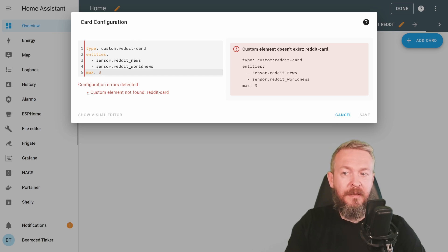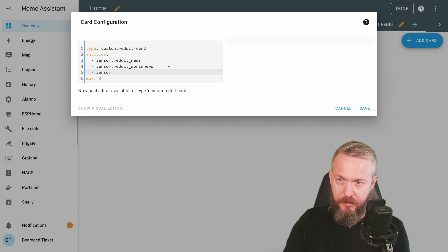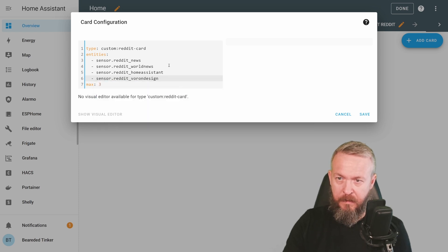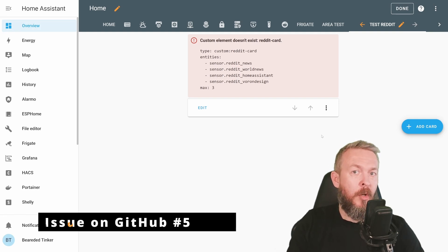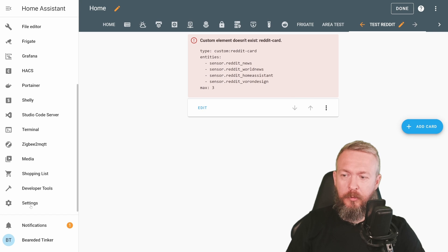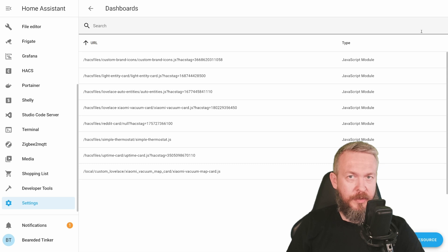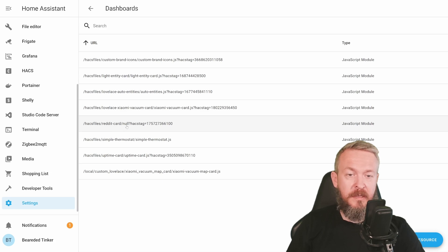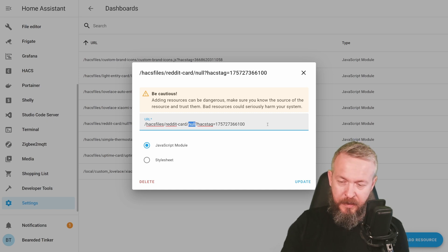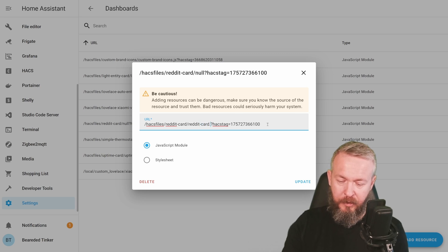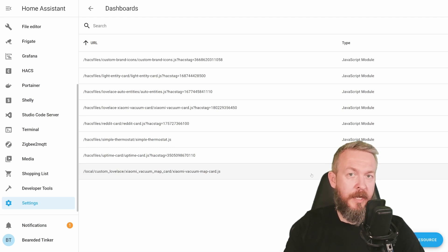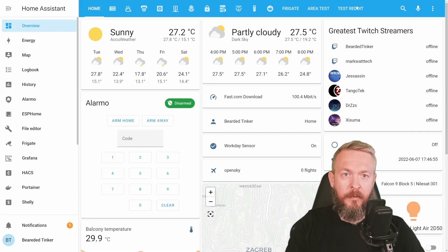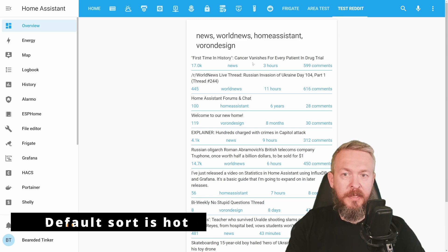But there is an error. It says that custom element not found reddit card. Let me first add here other sensors. Sensor reddit home assistant and sensor reddit voron design. Let's save it. I don't know why this is happening and I will definitely be opening issue with the author of this card. But there is one bug and I figured it out. If we go to the settings, dashboards, click on three dots for resources. You will see that HACS files reddit card is here, but the filename is null. What you have to do is click on it and instead of null, just type here reddit-card.js and click on update.